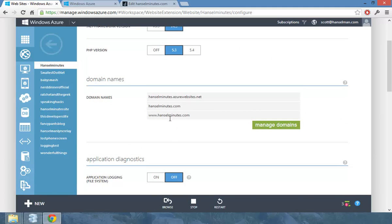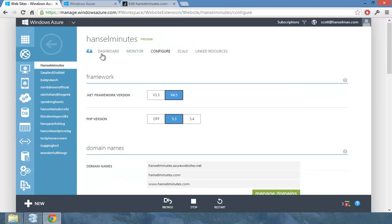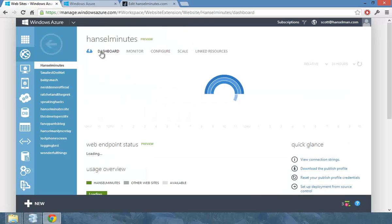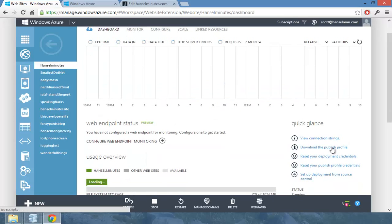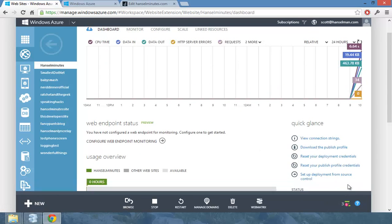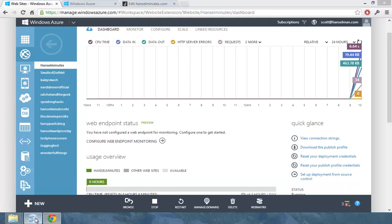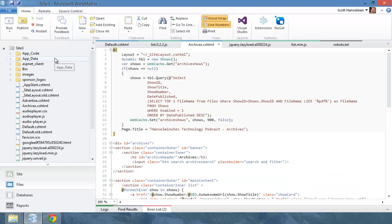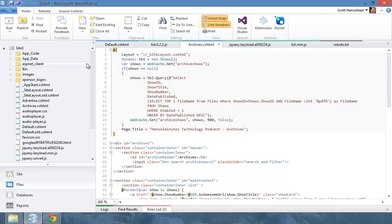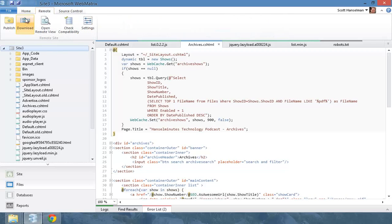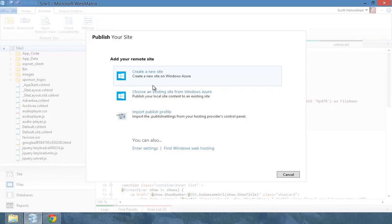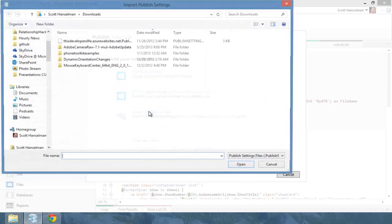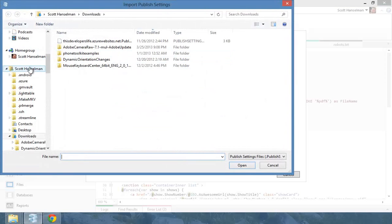Okay. So HanselMinutes. Now I go to dashboard, download my publish profile, which will be imported into WebMatrix. So here's the code for the site. So what I'm going to do now is I'm going to say remote and then instead of publish, I'll say settings and I'll bring in the new profile. So I'm going to import my publish profile.